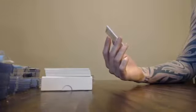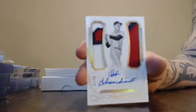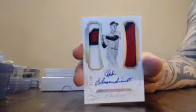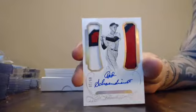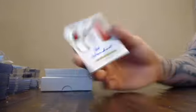Got dual three colored patches. Number 5 of 10. Red Schoendienst. Number 5. Going to the 5 slot. Three colored. Three colored. Red Schoendienst.